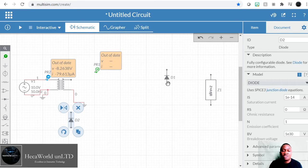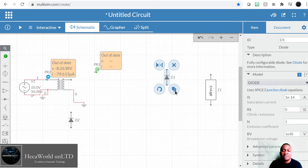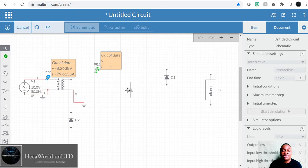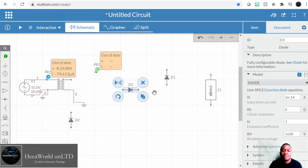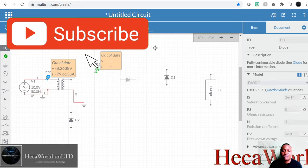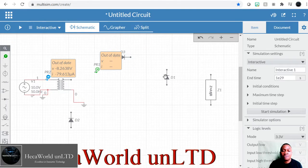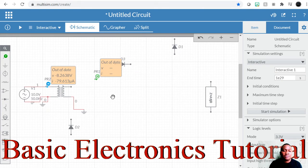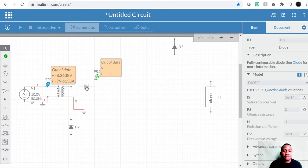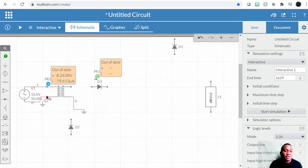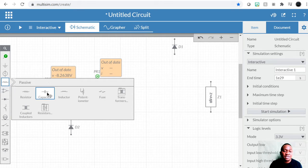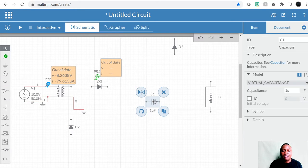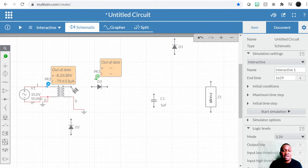Half-wave requires just one diode. We're going to use this one for that and keep the others for later. Let's plug it in here — for this we need an electrolytic capacitor. Remember, we discussed all these components. Now let's see them in action working together.